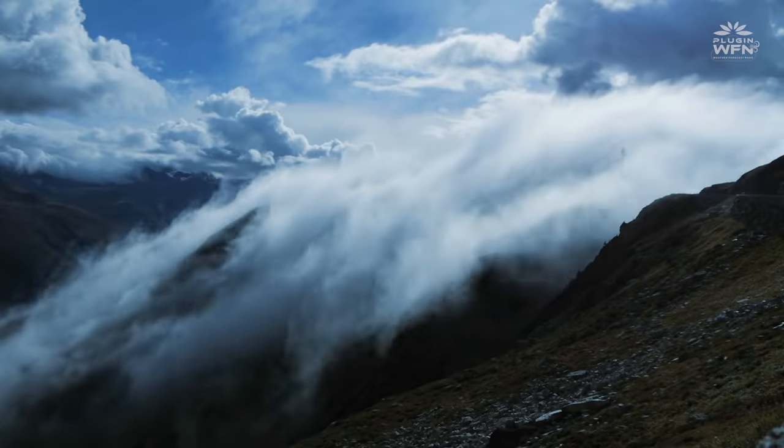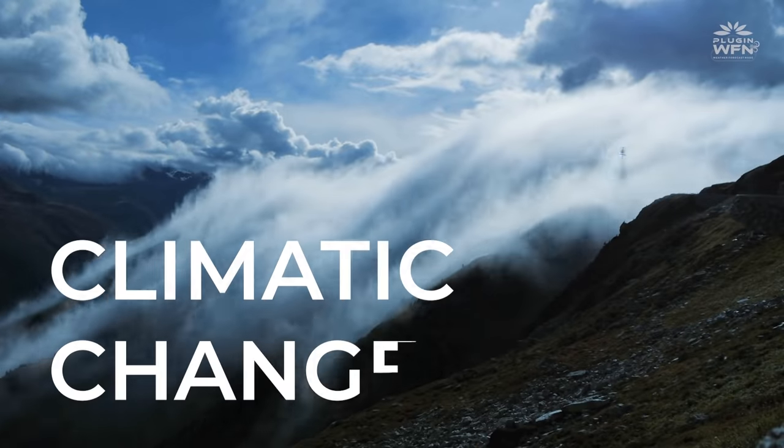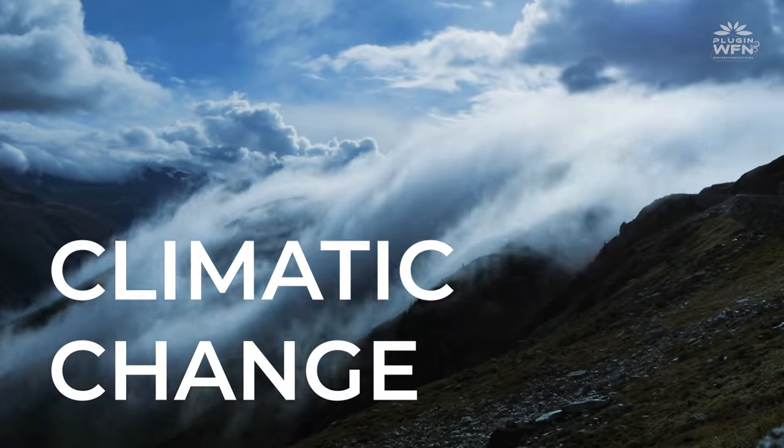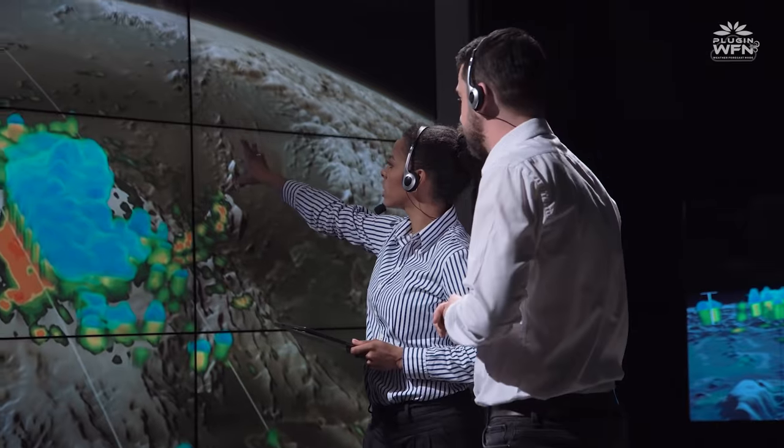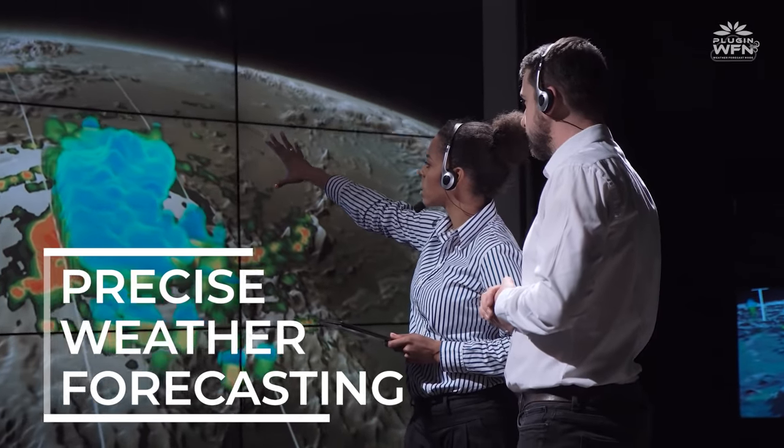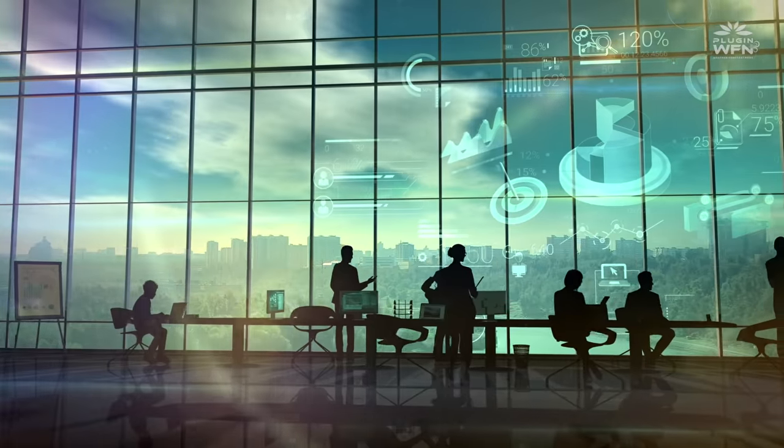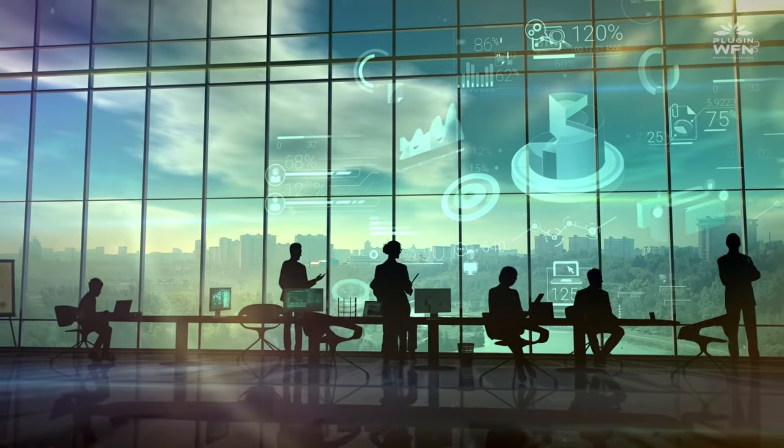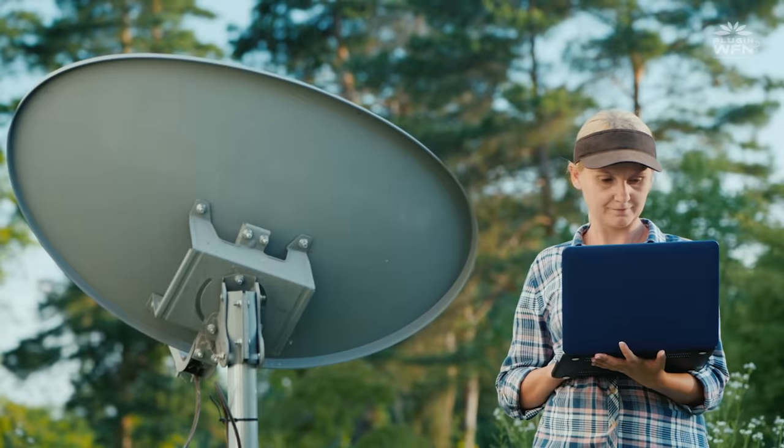With the advent of evidence of climatic change, it is the need of the hour to have precise weather forecasting for every industry to make insightful decisions.